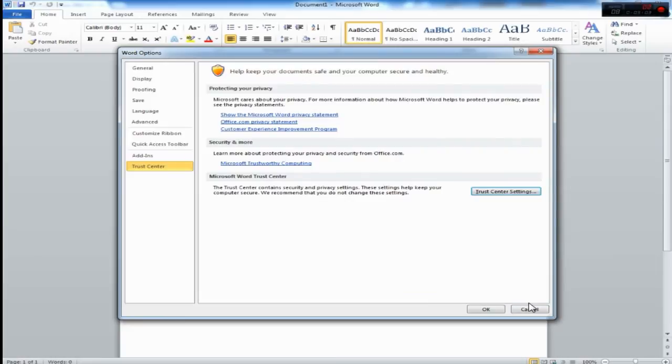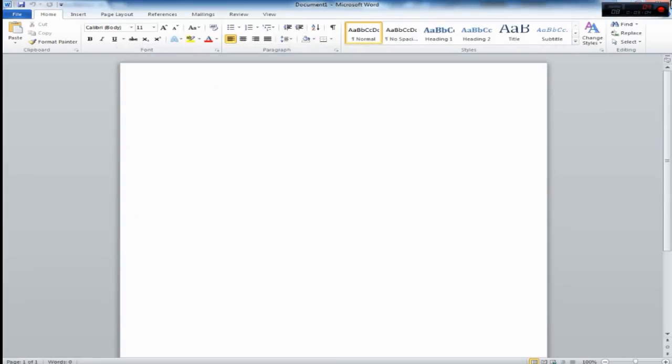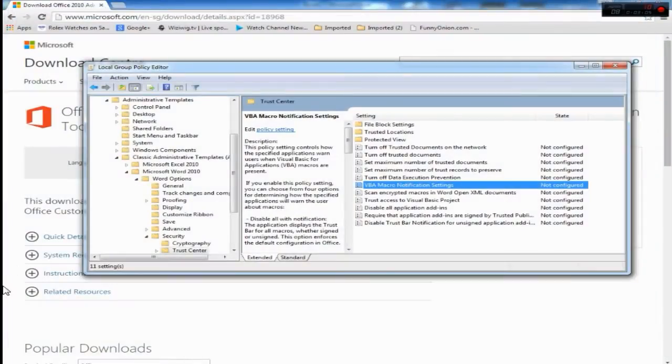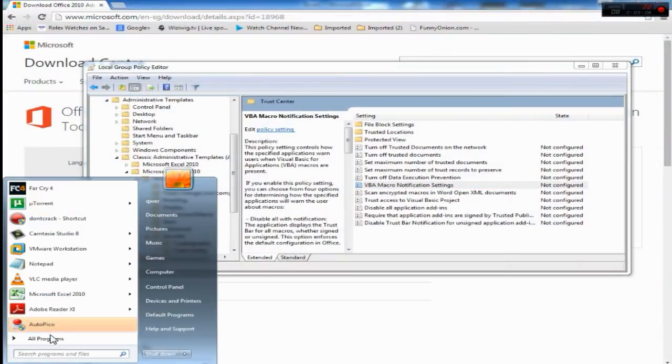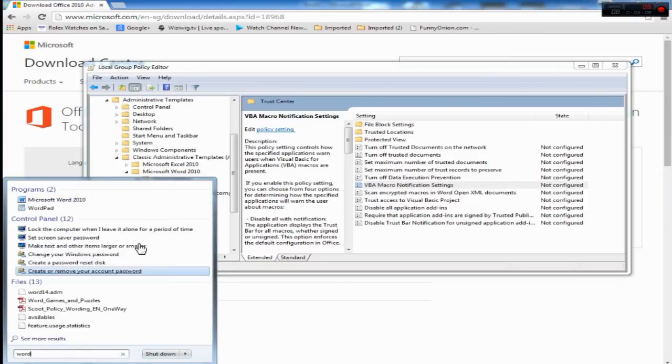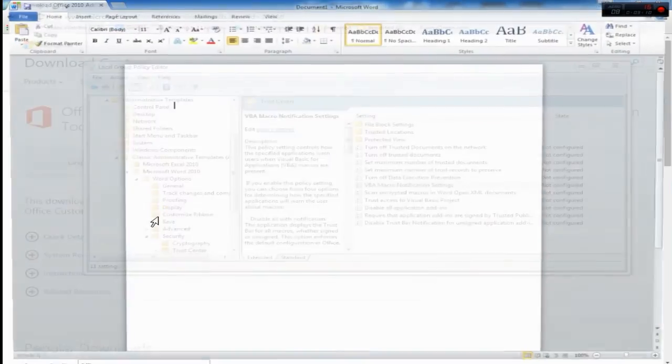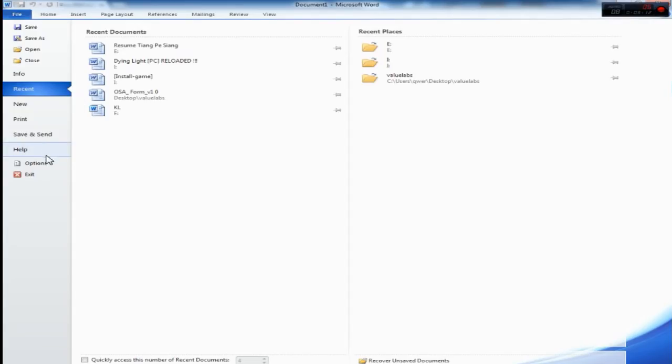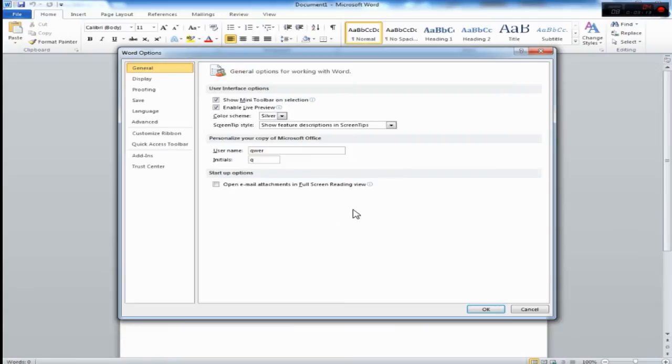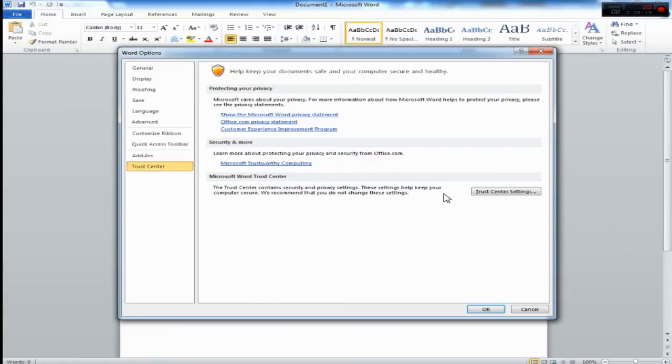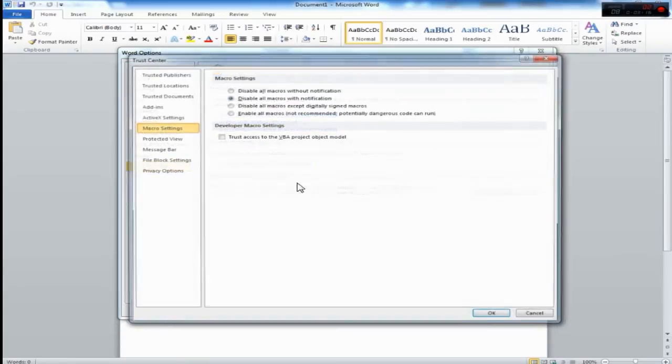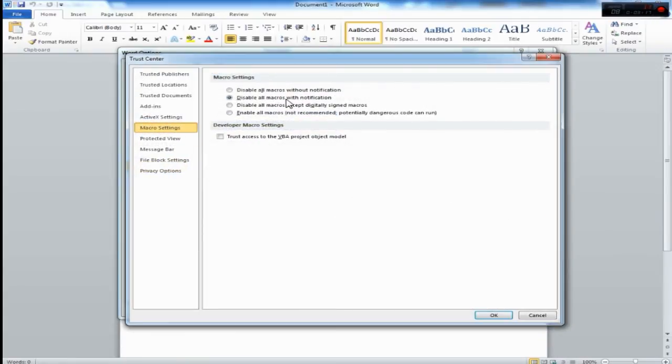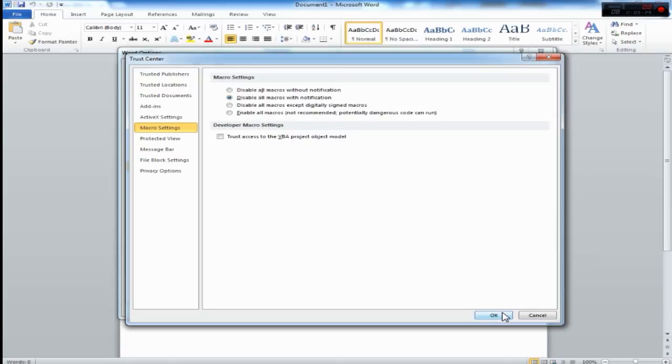Let's restart Microsoft Word. That's all in this tutorial. Subscribe if you like it. See you soon.